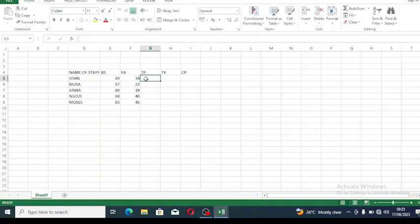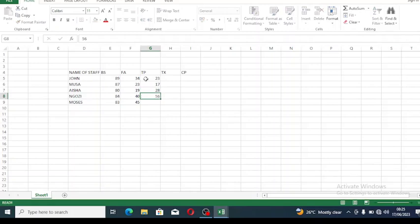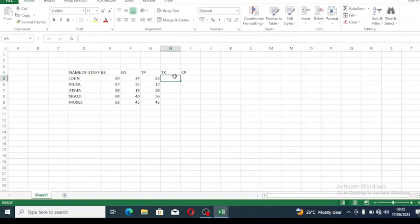For transport, let's assume 23, 17, 28, 56, and 45. This is just an assumption, we're assuming the salary amounts.